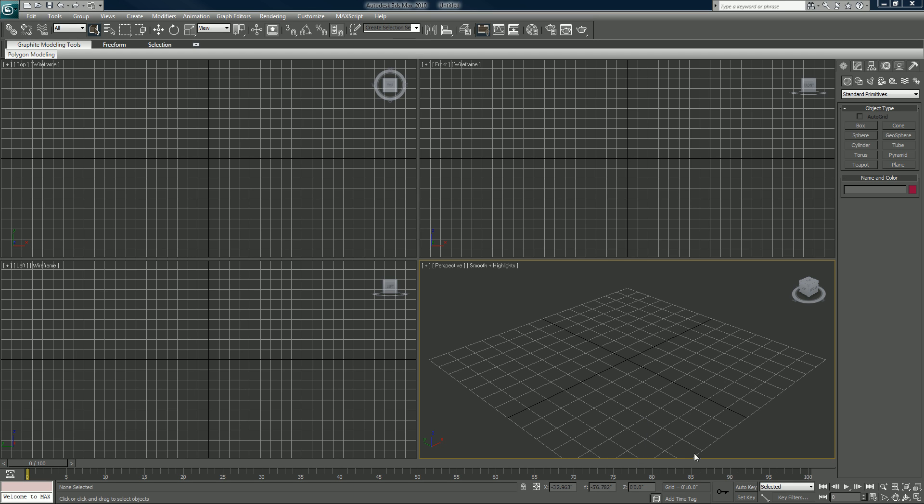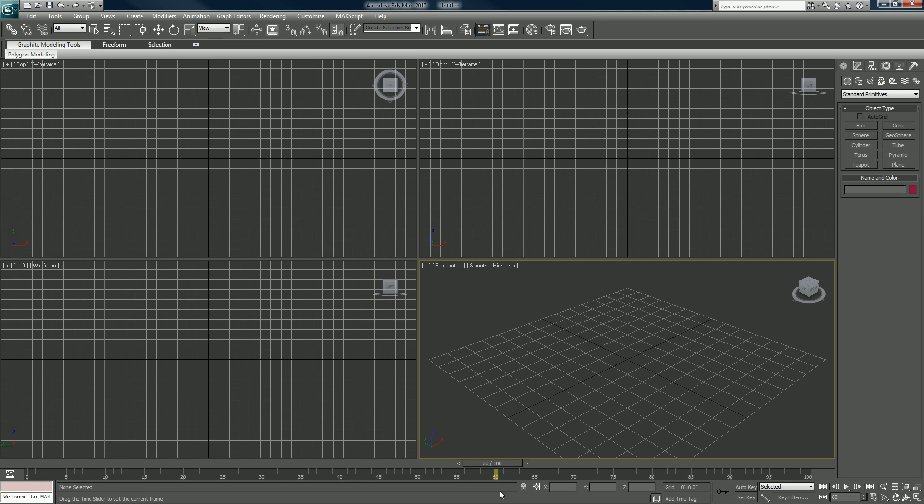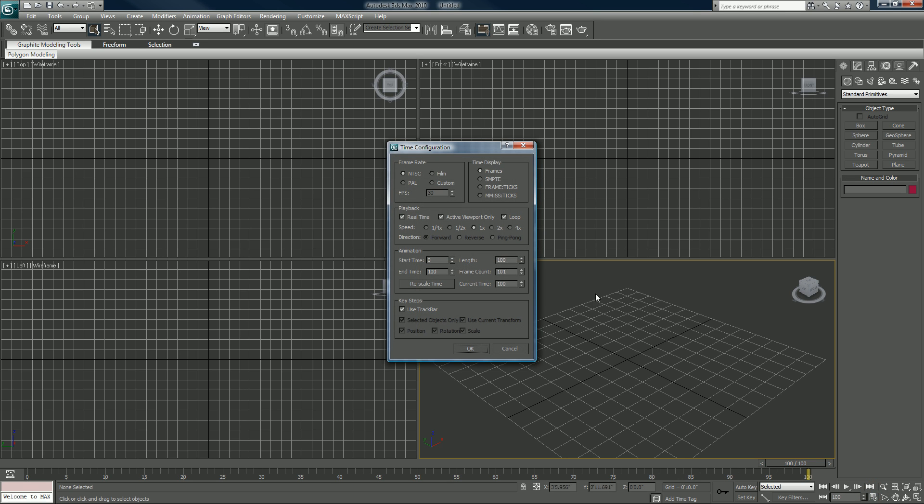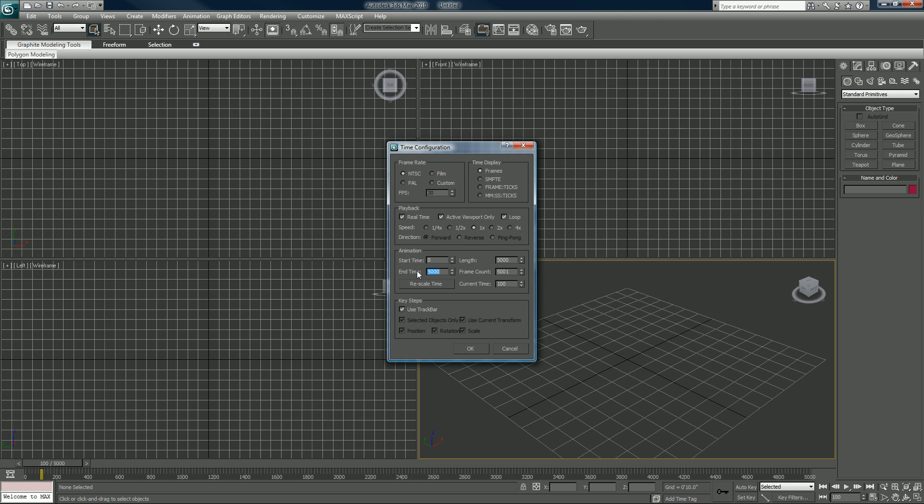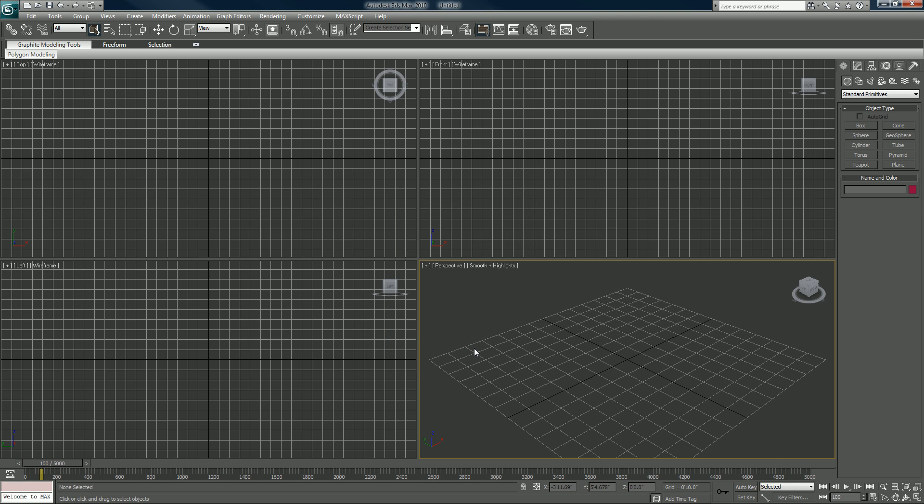First thing I want to do is adjust my timeline here. It's set by default to 100, we're gonna expand it just a bit, we'll make it 5,000 to make sure we can get all that soundtrack in there.